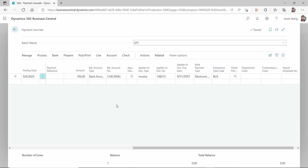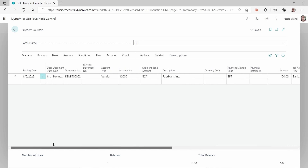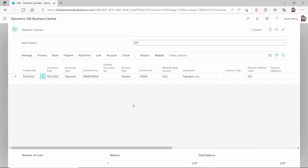When you export, it will print out based on the output format you selected. You can email the remittance advice to your vendor at the same time, or print it as a PDF. But usually for most clients, when you export you don't want to send it yet — you want to generate the EFT file and upload it to your bank. After your bank accepts the EFT file, then you want to send the email.